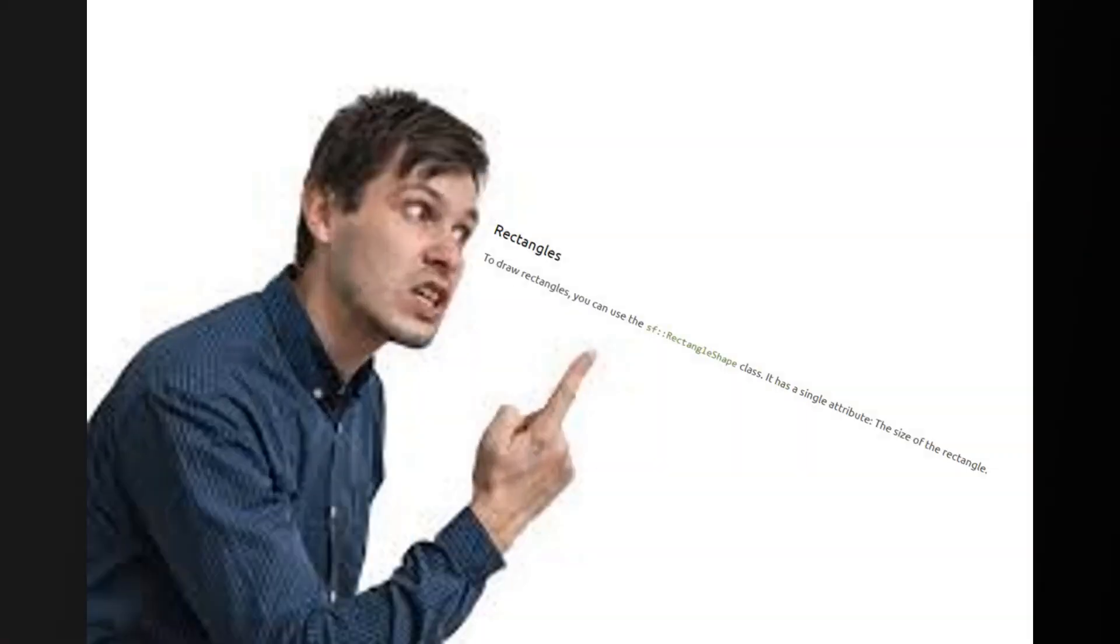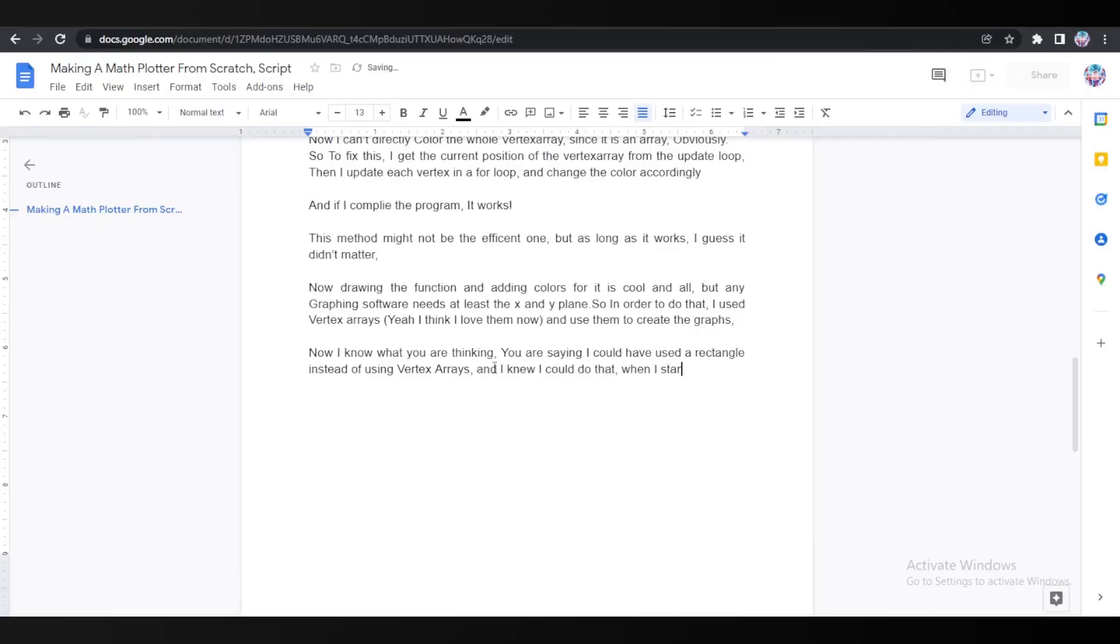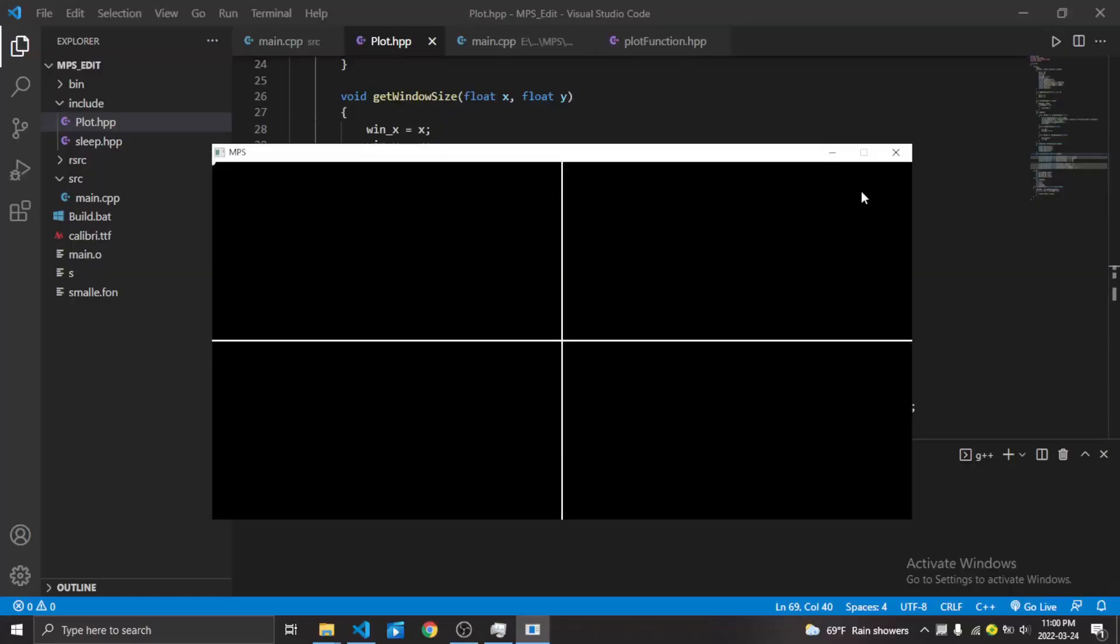Now I know what you're thinking. You're saying that I could've used a rectangle instead of using vertex arrays. And I knew I could do that when I started to write the script for the video. But I guess it still gets the job done, so I don't care.